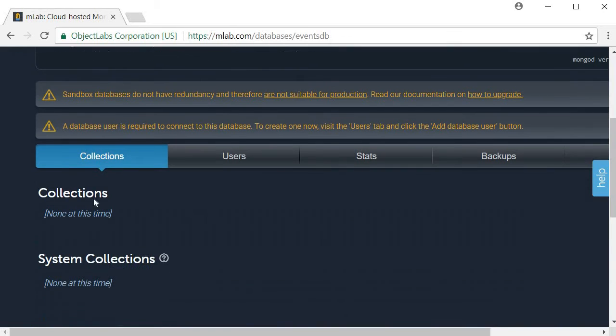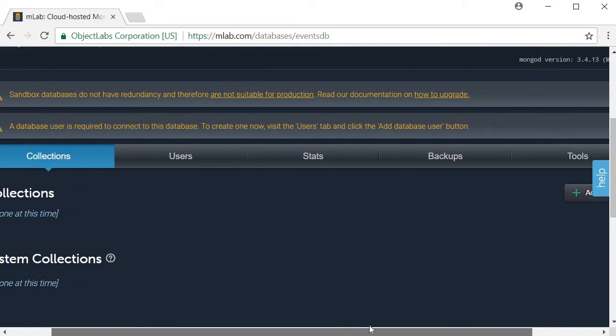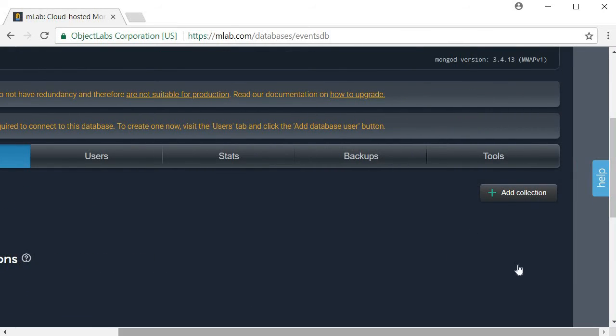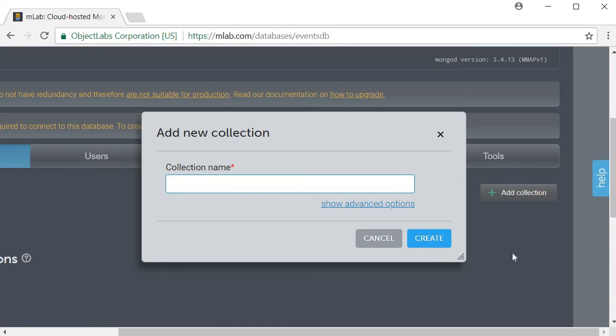Scroll down under collections, scroll to the right and click on add collection. The collection name, I am going to call it users and click on create.